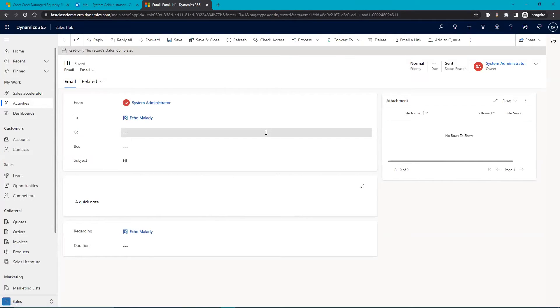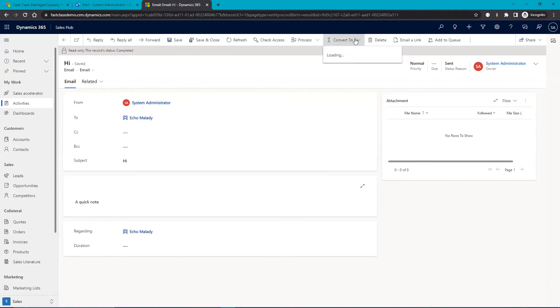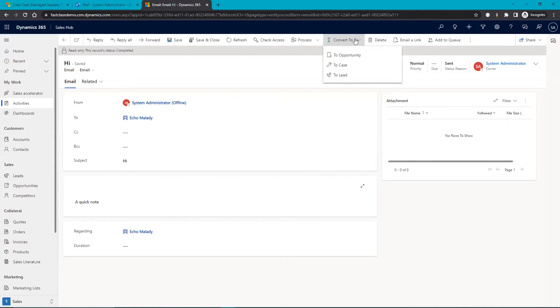One neat thing about Dynamics is you can convert an email to an opportunity, to a case, or to a lead. So this again can help with your efficiency working with clients.